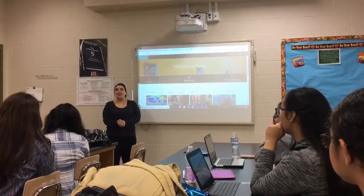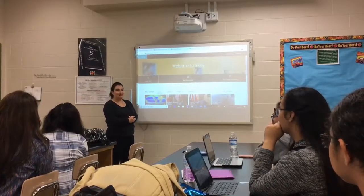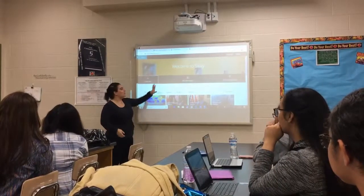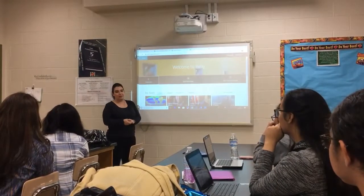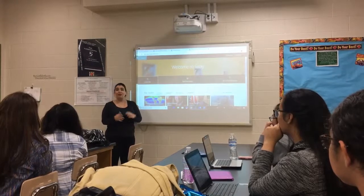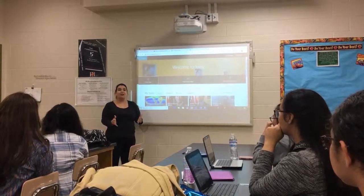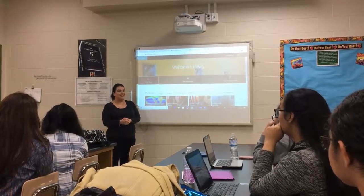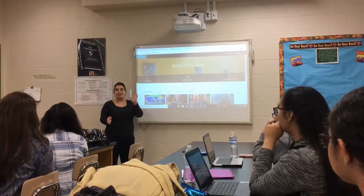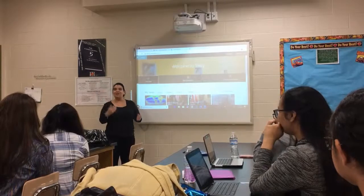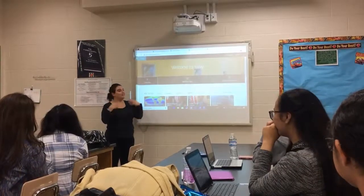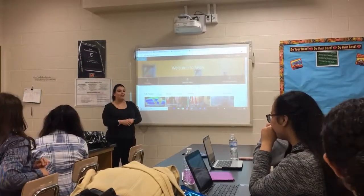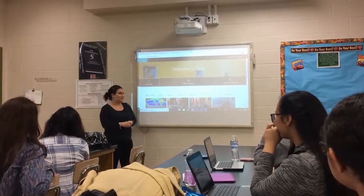Today we're going to talk about an exciting new topic. We're going to be talking about Sway. Are you all familiar with Sway? Have you heard of Sway? Some yes, some no. Well, I'm here to tell you about Sway today.